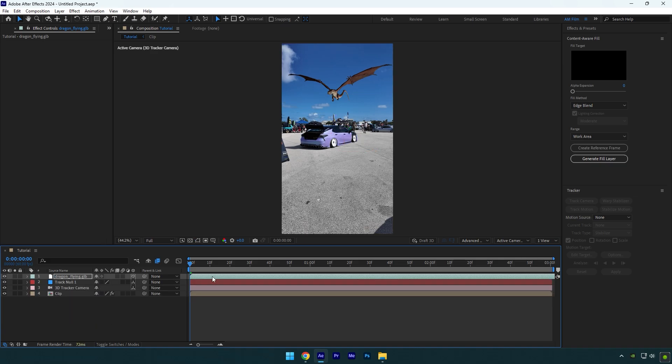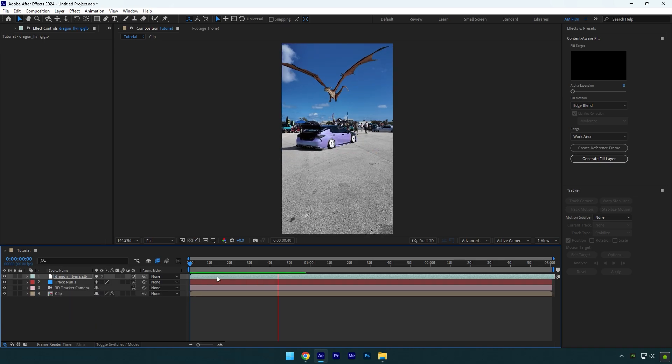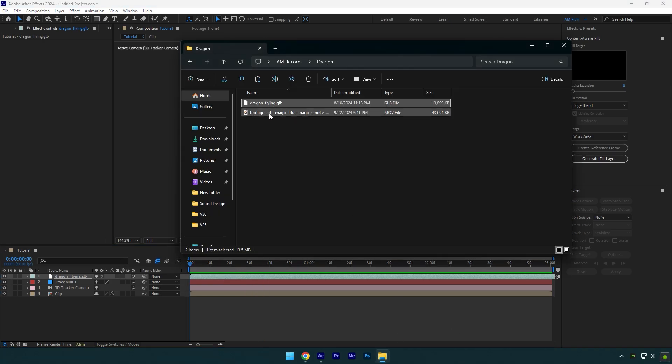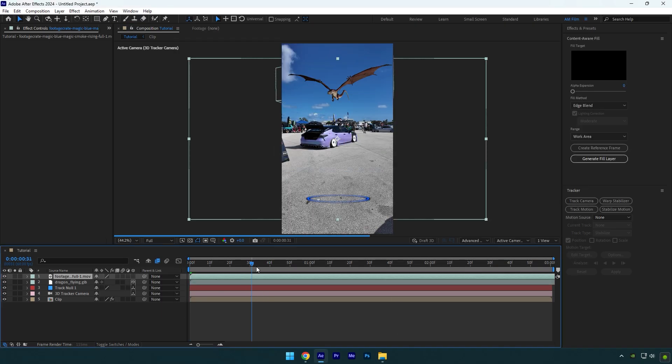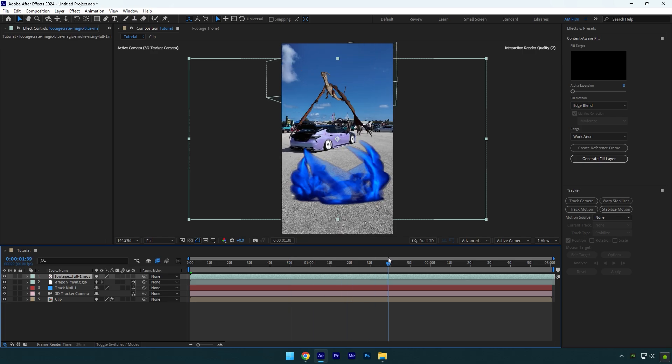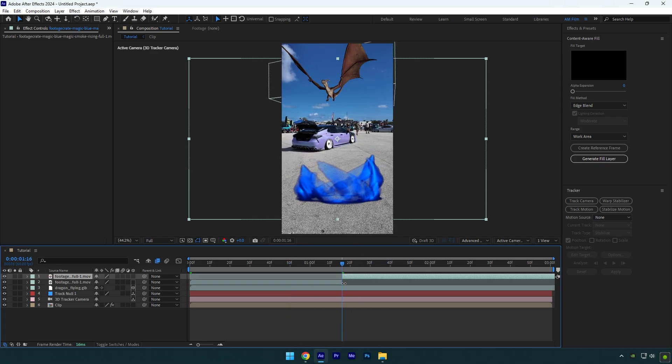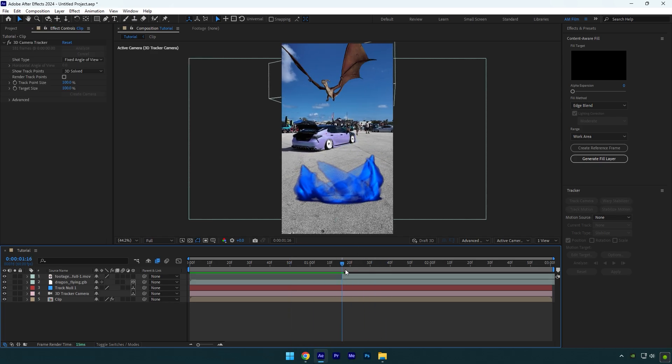Drag and drop the smoke effect that you've downloaded. I will cut it from here because I want it to start right from this moment.